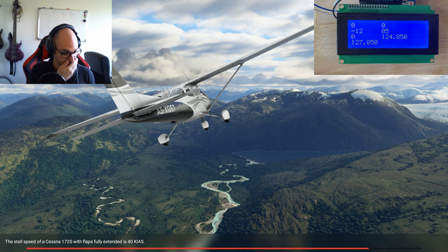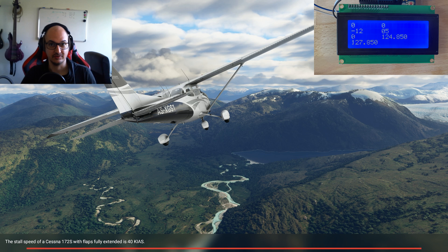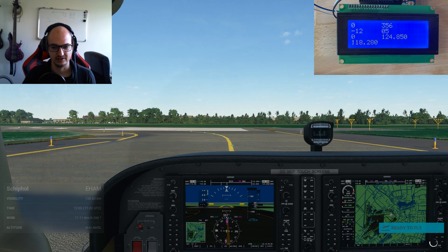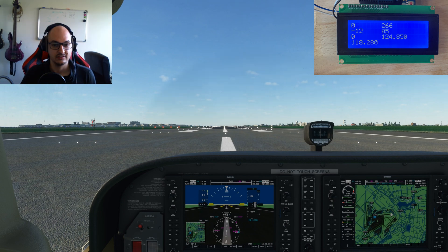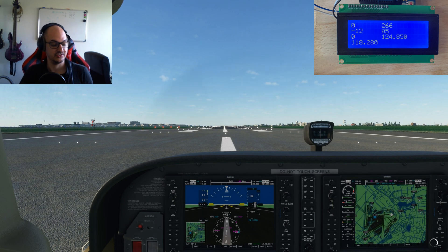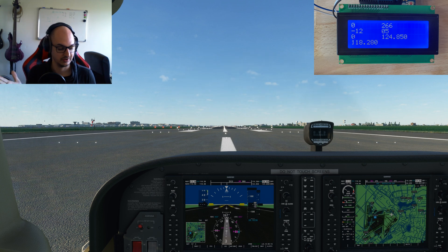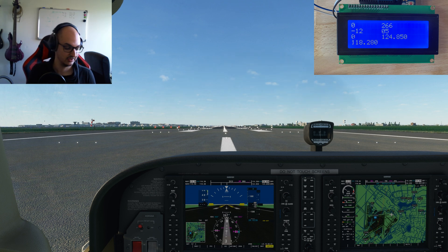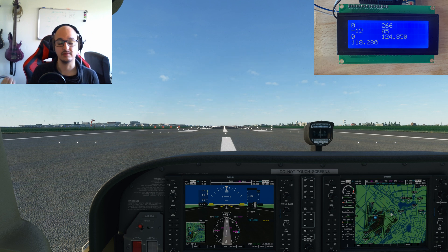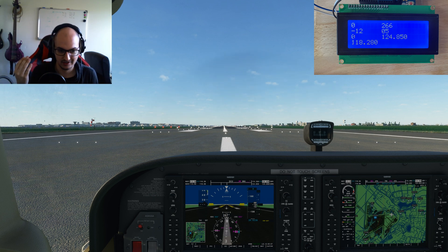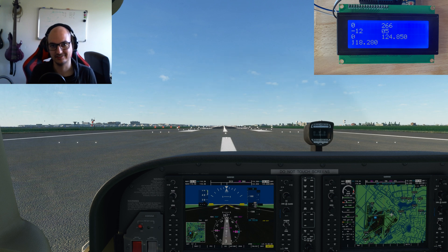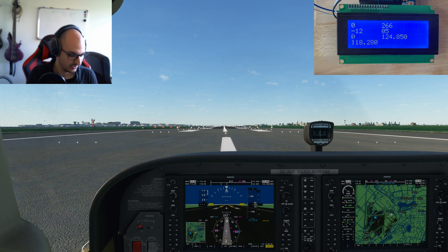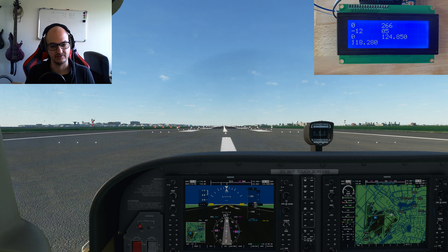I've included the LCD screen in the upper right corner so you can follow along. You can see several values already loaded in because I already started the program. The first value is current speed — it'll be zero since we're standing still — then heading, then current altitude which will be a negative value since we're in Amsterdam and it's below sea level. We also have GPS ground speed, which I'm not entirely sure what it does, and then current vertical speed.